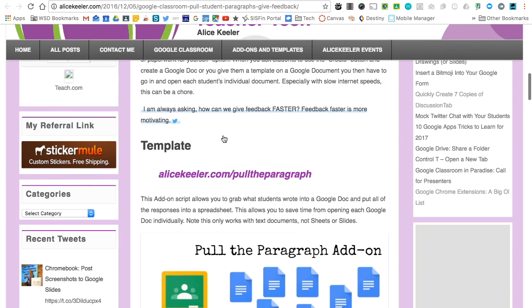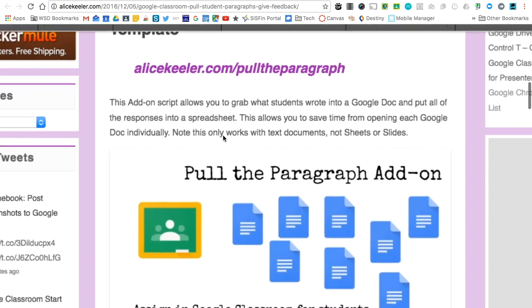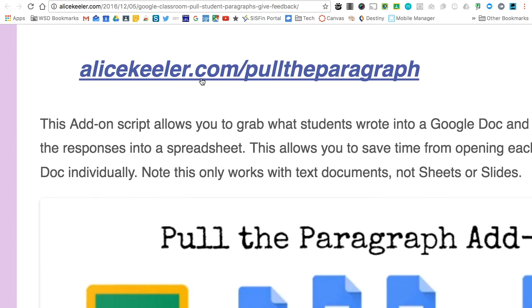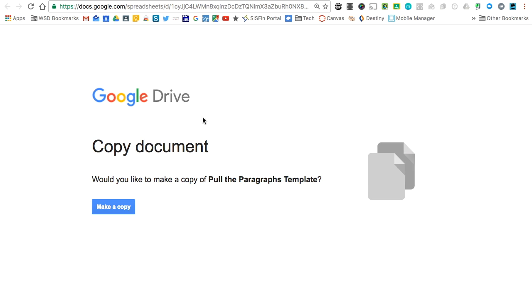To get started, we need to visit alicekeeler.com/pull-the-paragraph. This will force us to make a copy of her template, which is needed in order to run her add-on script.